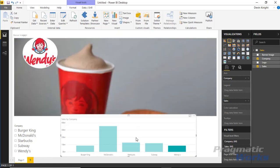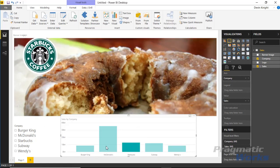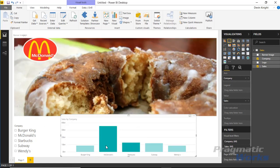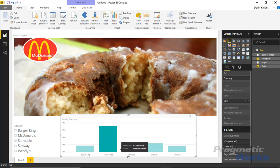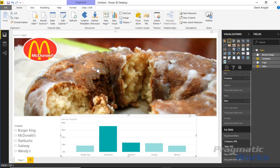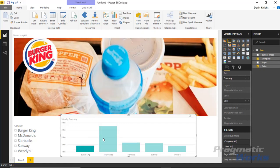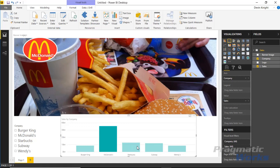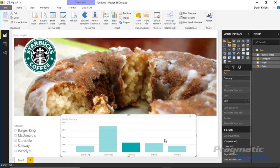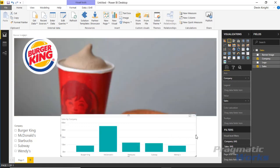Keep in mind, if you select multiple items it can get confused. I multi-selected Starbucks and McDonald's, so it updated the logo to McDonald's while the background is still Starbucks. Just keep that in mind.